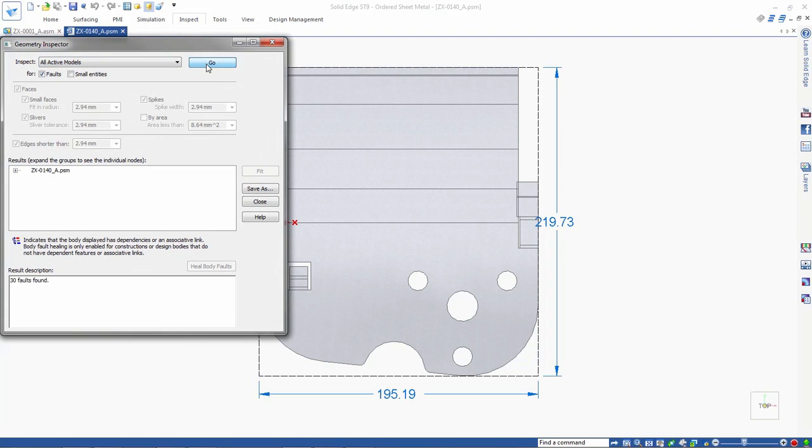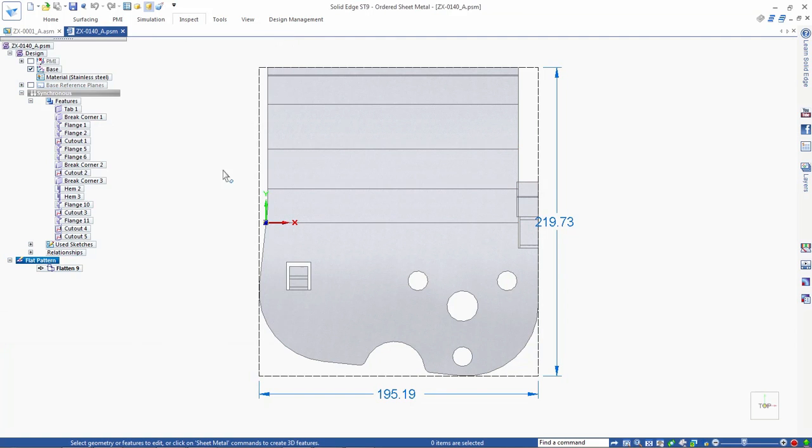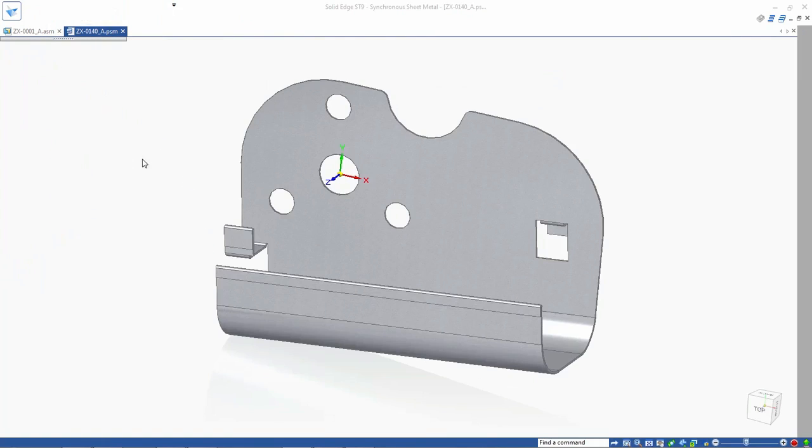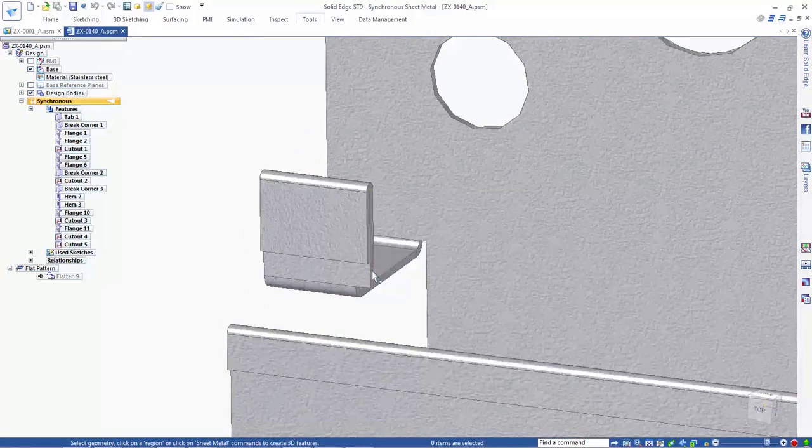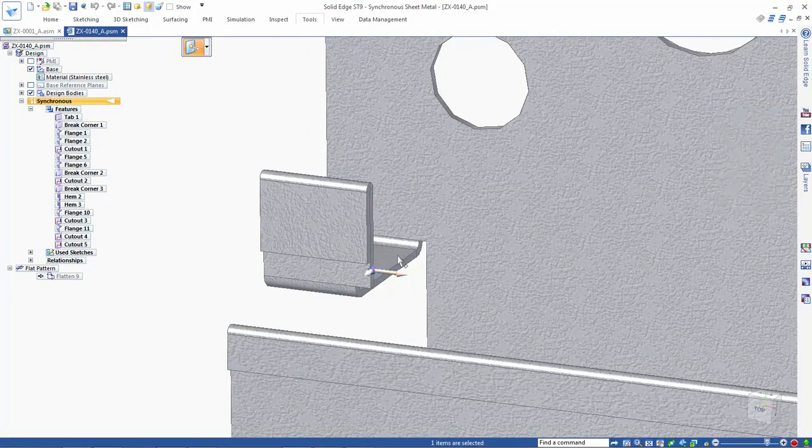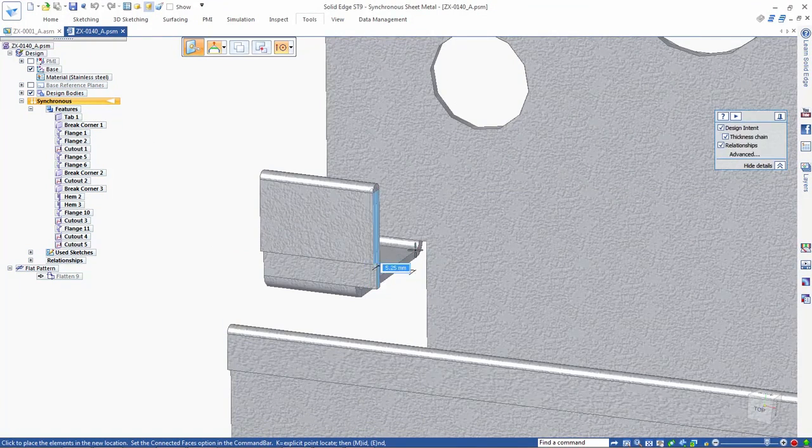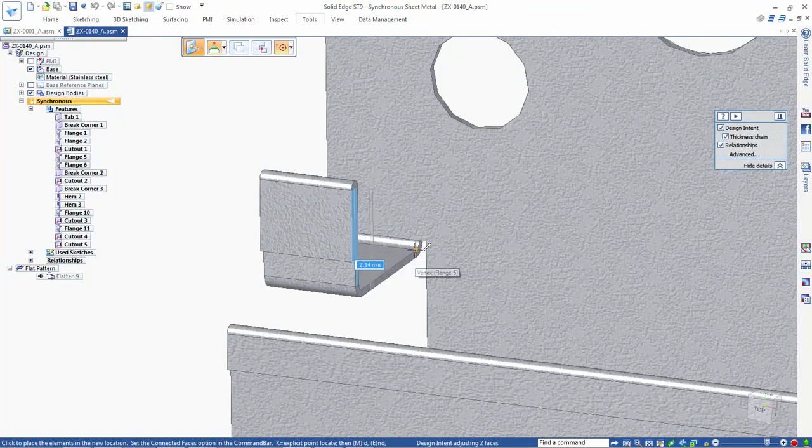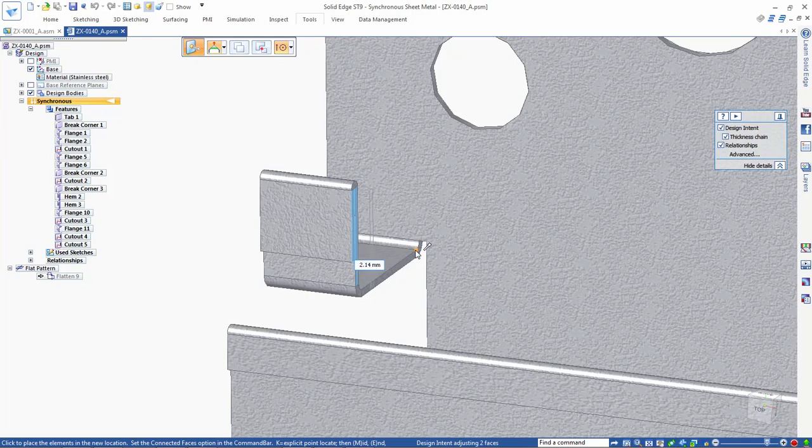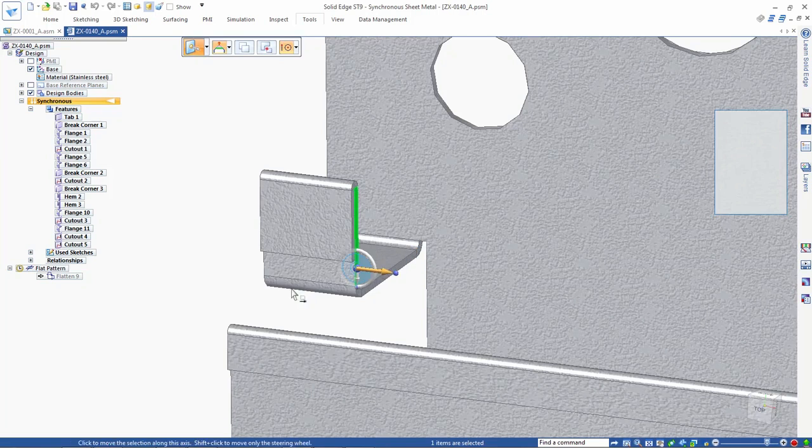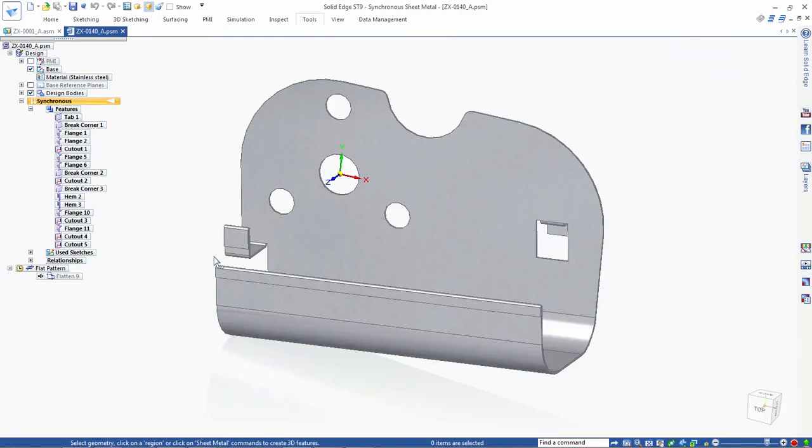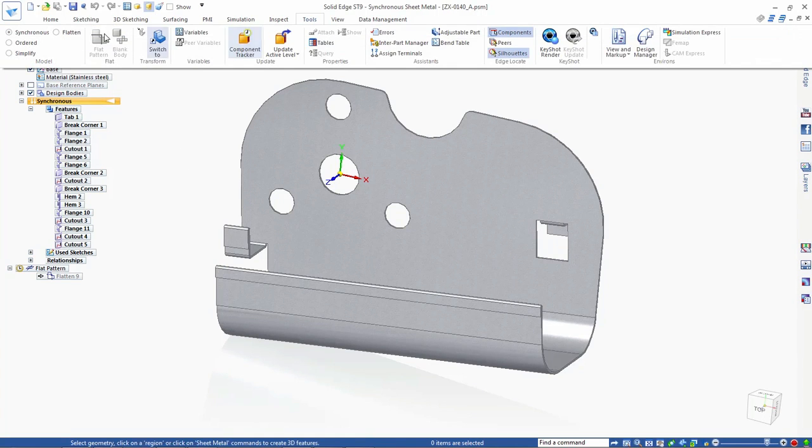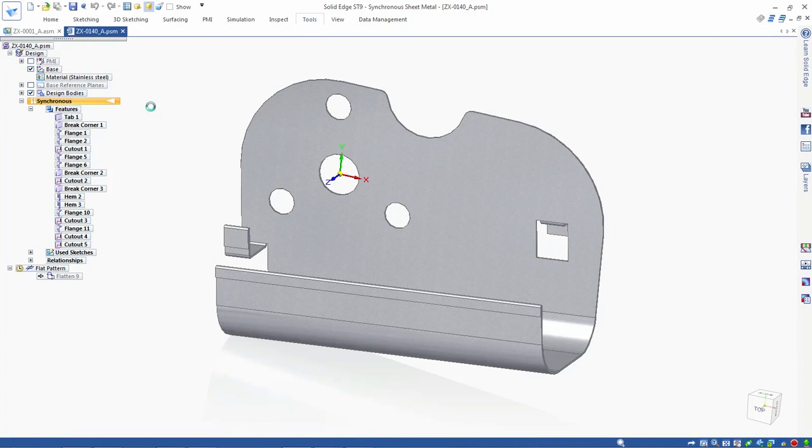In essence, the flatten operation exposes an area where flanges overlap. To quickly find issues within this part, we'll use Geometry Inspector to show us all the areas where the flanges are bending back across other parts of the model. The fix is easy. We'll use a steering wheel to move this flange's end face to remove the clash.